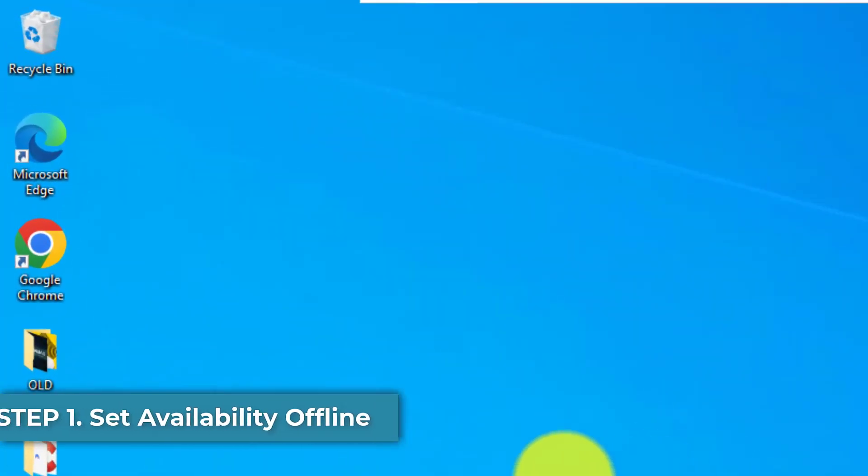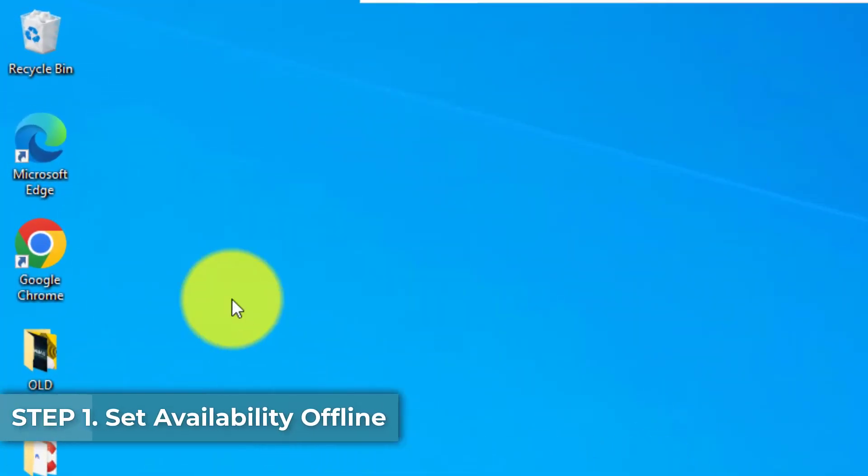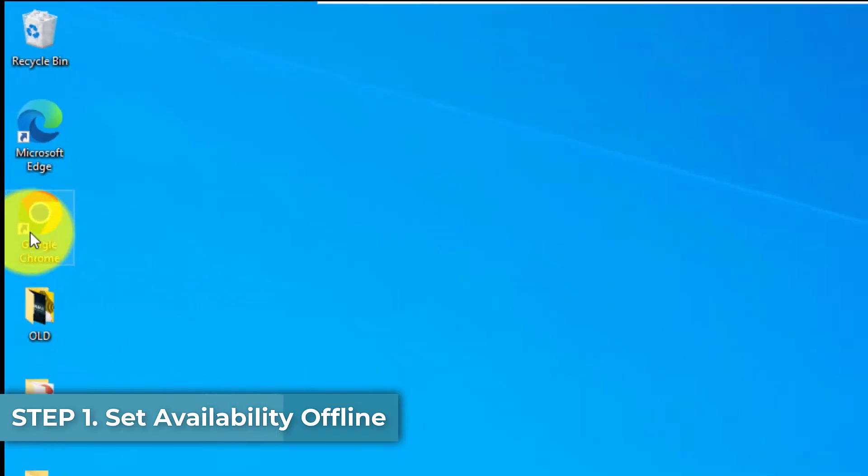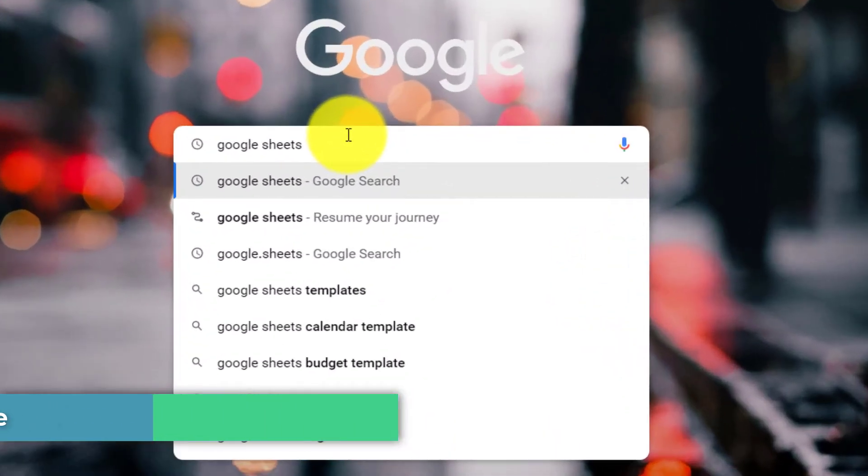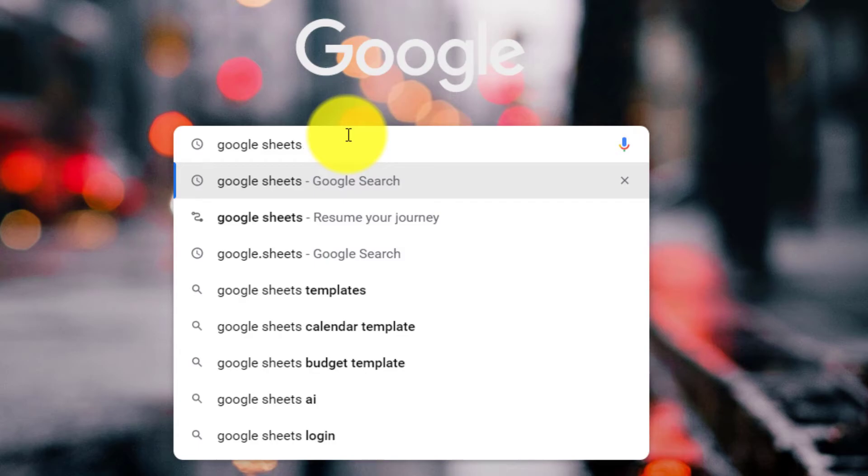First, you want to head over to your desktop and open up Google Chrome. In the search bar, you want to type in Google Sheets and hit enter on your keyboard.